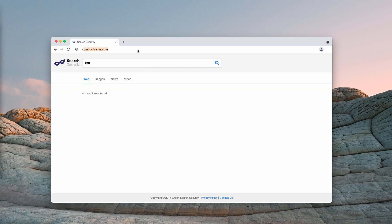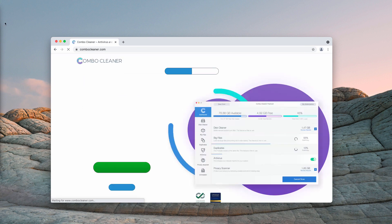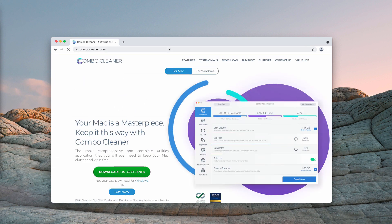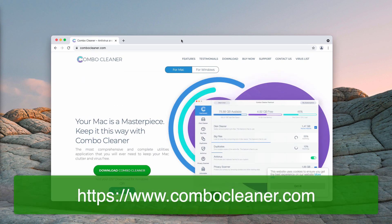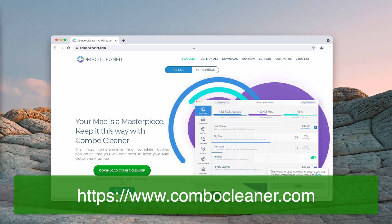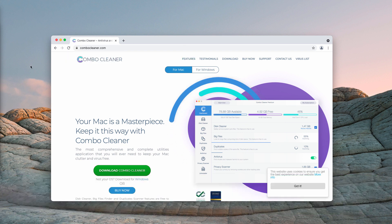I would also recommend that you perform the additional research of your Mac with ComboCleaner antivirus by going to the page ComboCleaner.com.